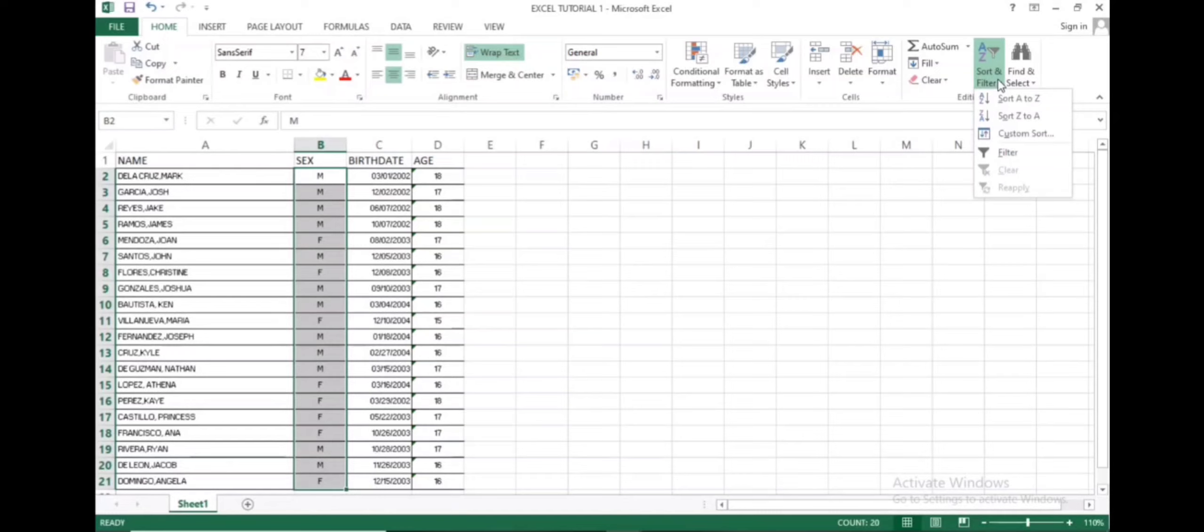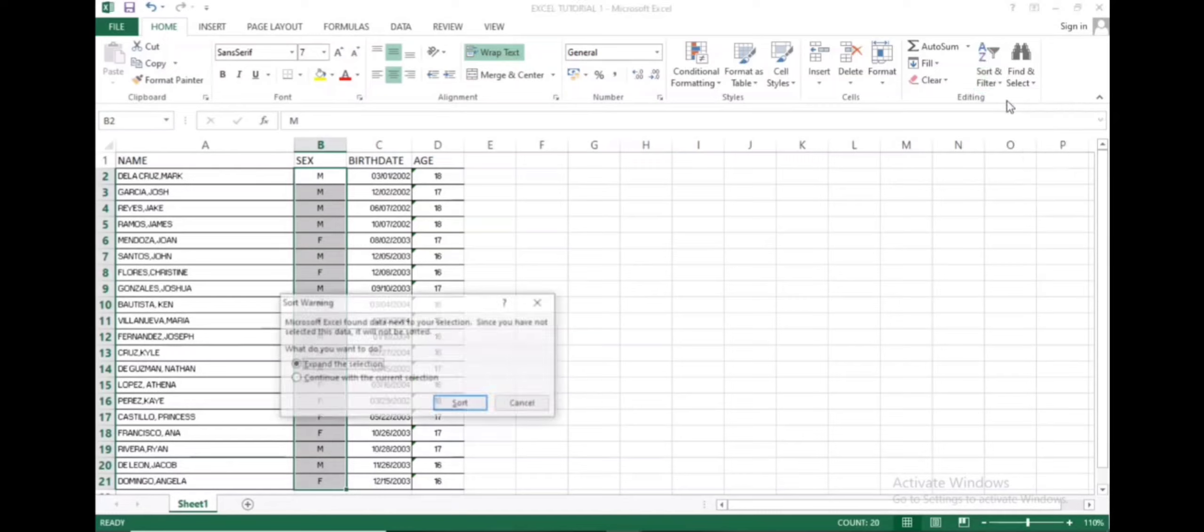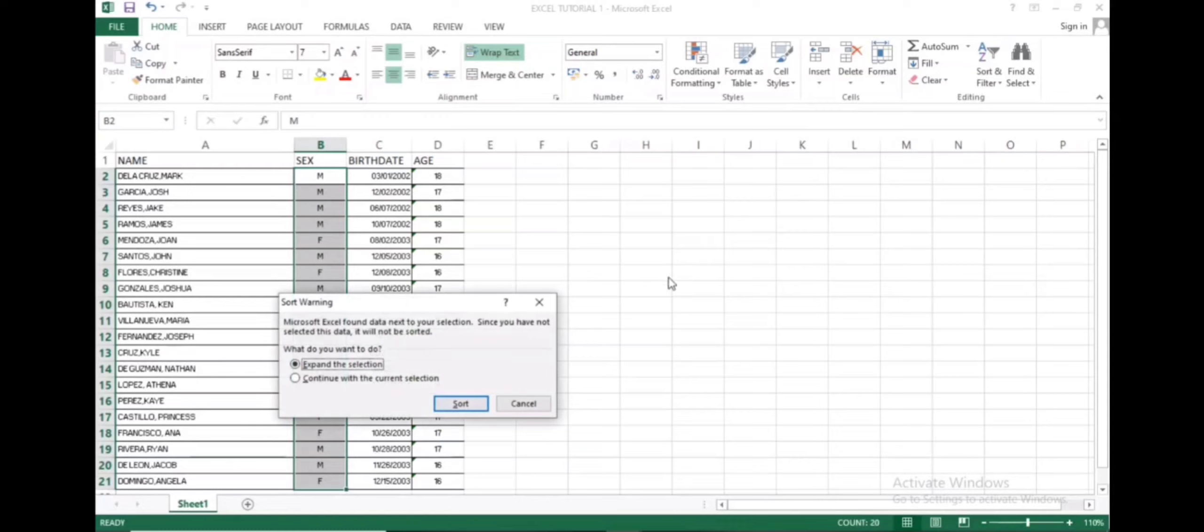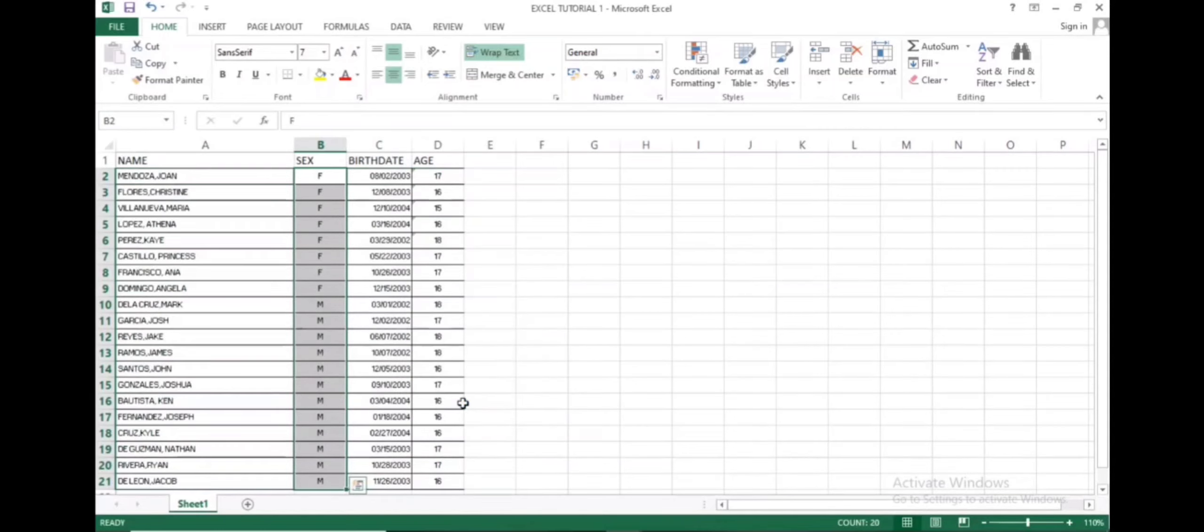You will have options there to sort A to Z or sort Z to A. Let's try A to Z first. Click sort. Now the females are listed first before the males.